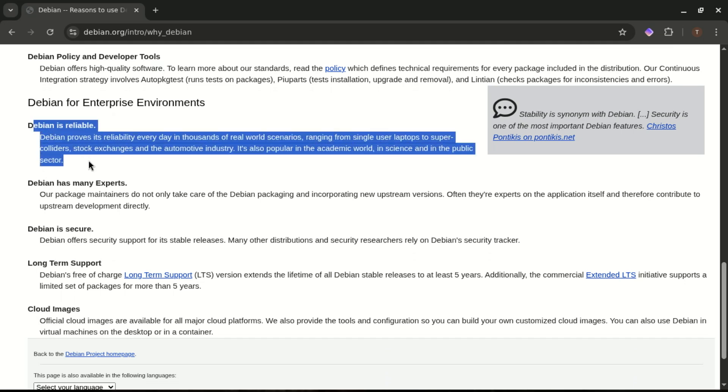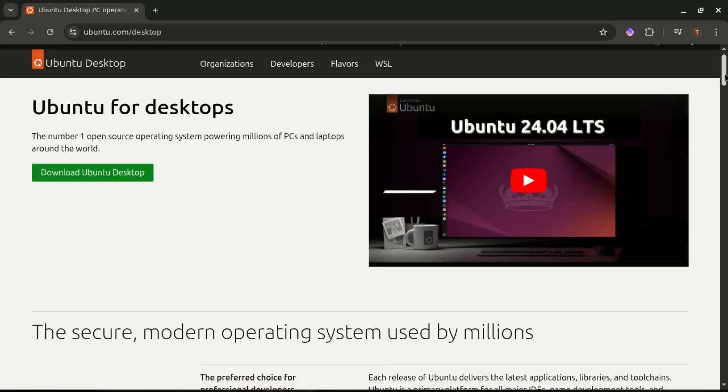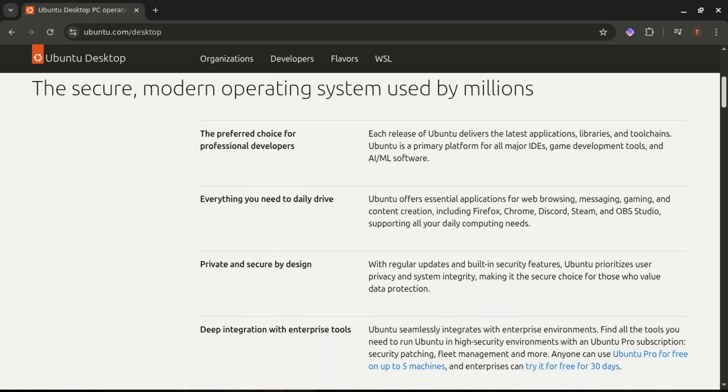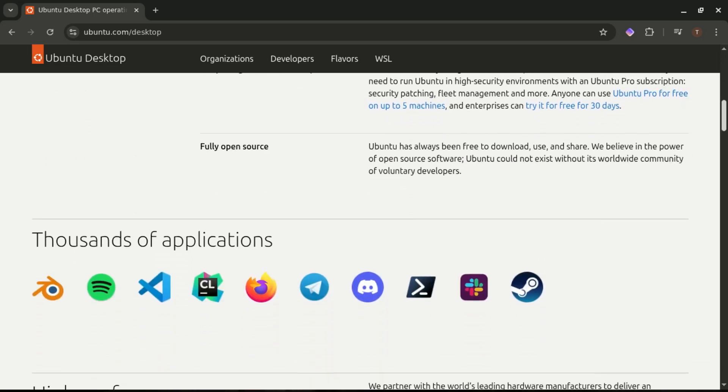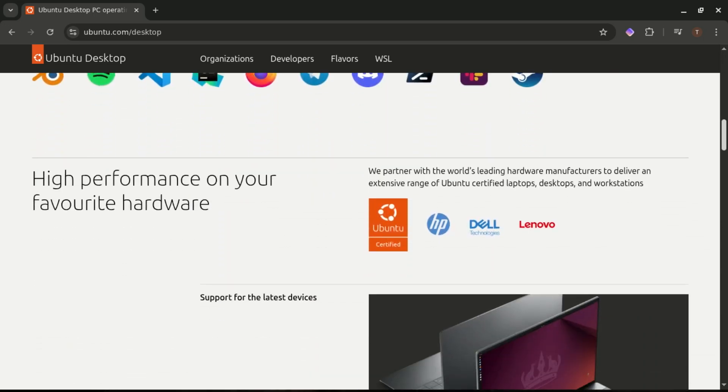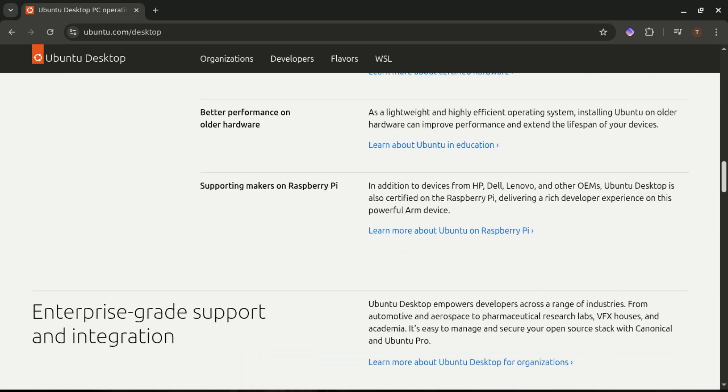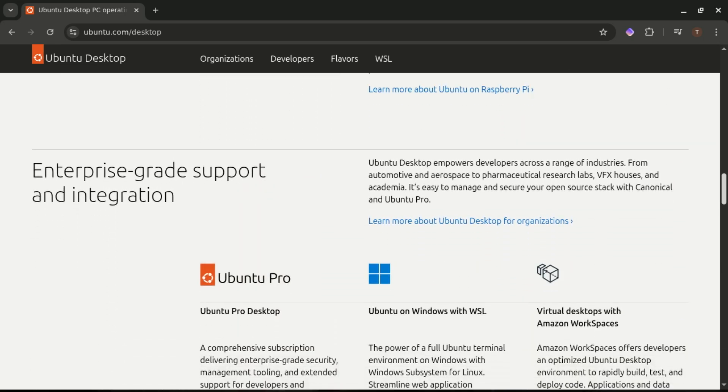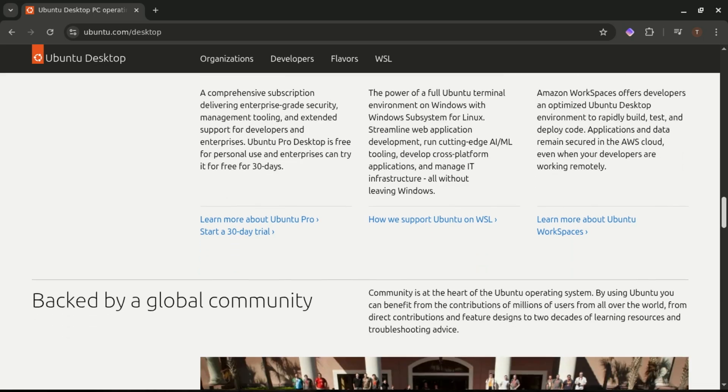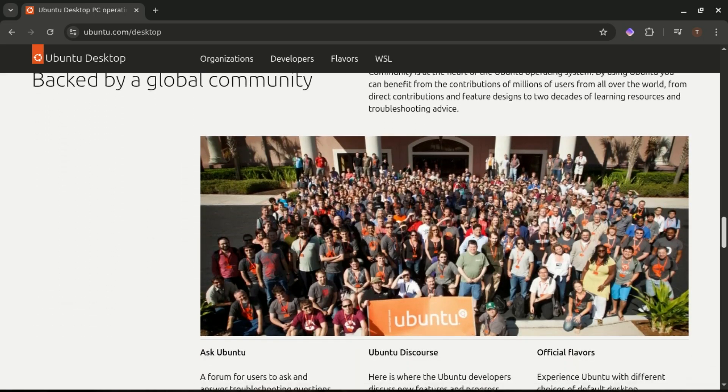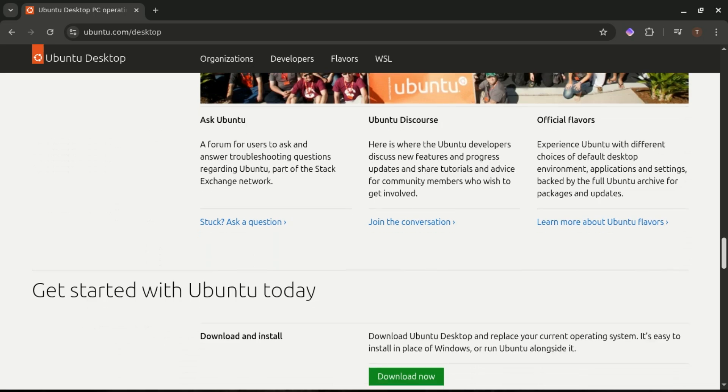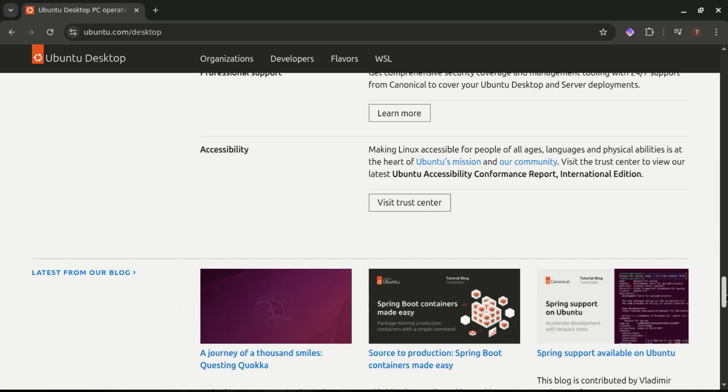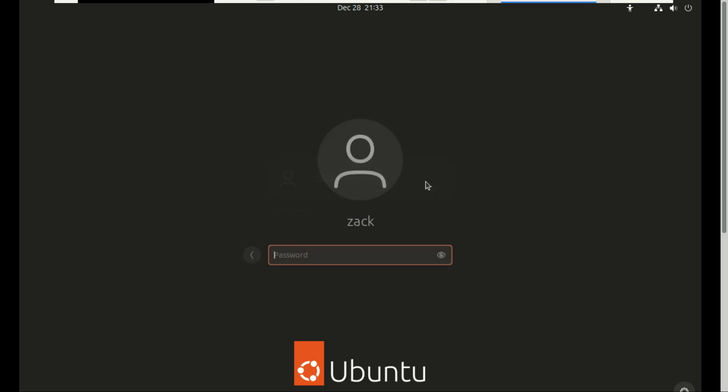Ubuntu LTS versions, like 24.04, also deliver excellent stability, but with a more modern touch. You get five years of guaranteed updates, plus the option for extended support if you ever need it. Security patches, bug fixes, performance tweaks, all come regularly and all come without drama. It's stable and up-to-date enough for a great daily desktop experience. Debian gets the edge for pure, unshakable stability. Ubuntu wins if you want a sweet balance: stability plus newer software and a smoother desktop workflow.